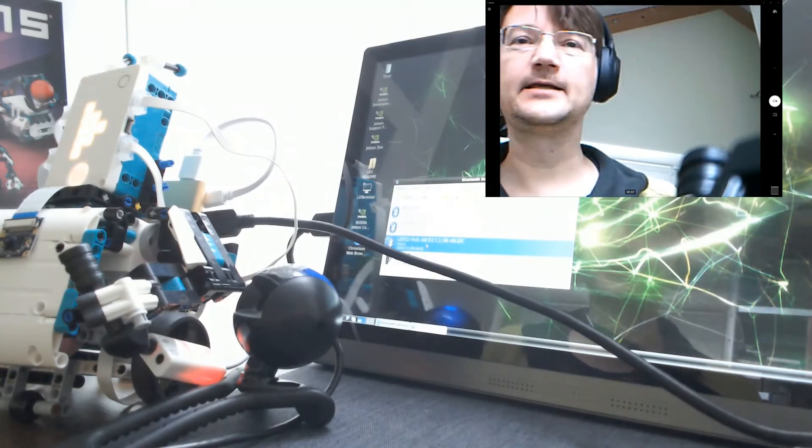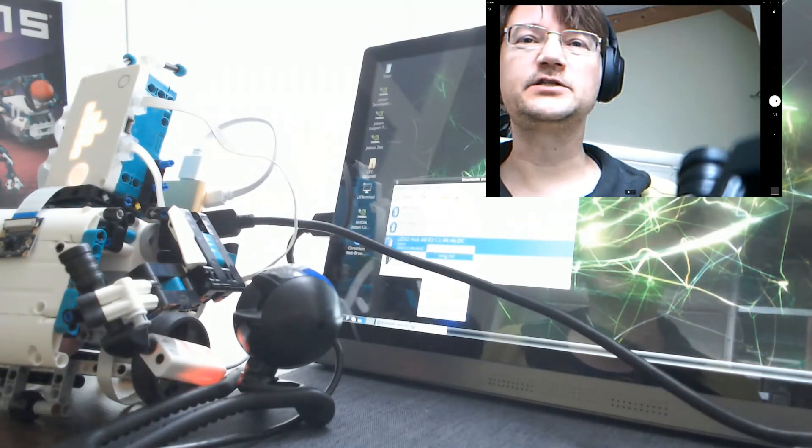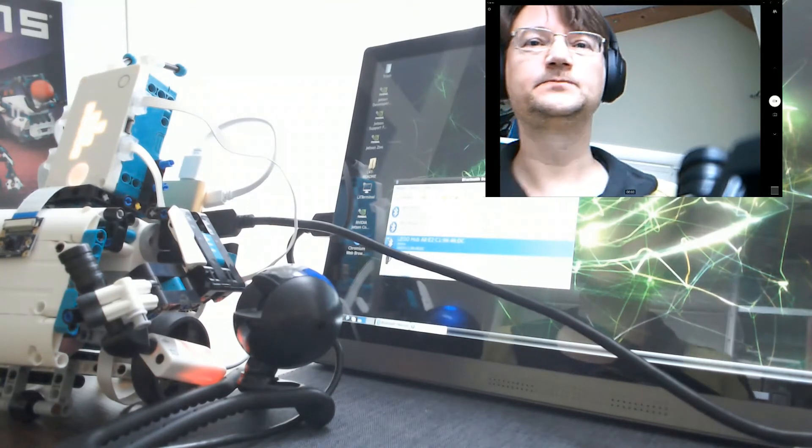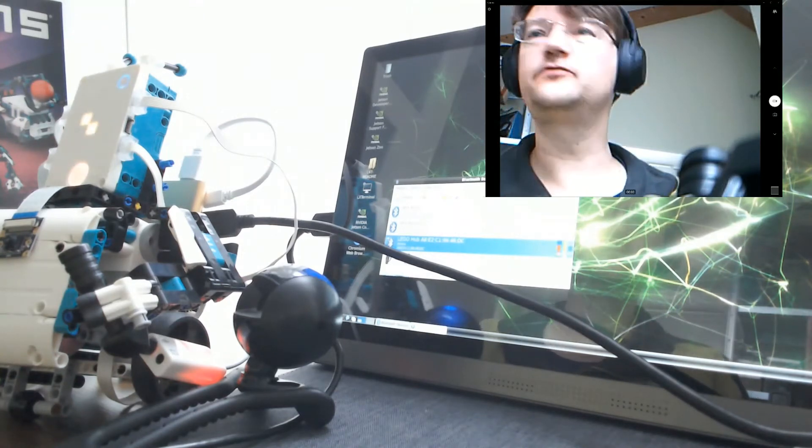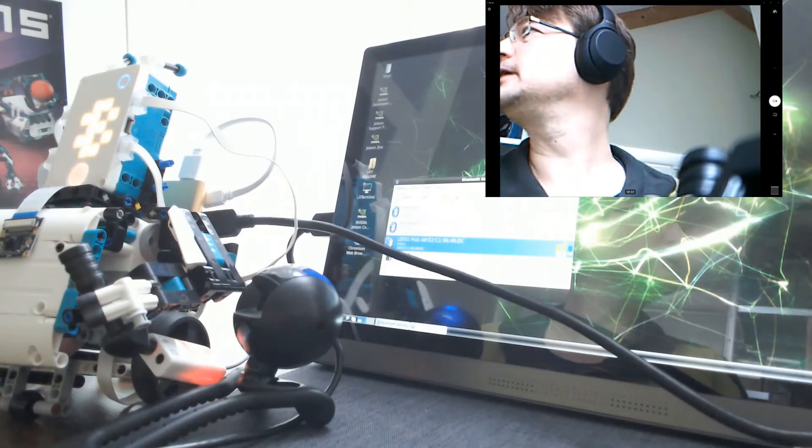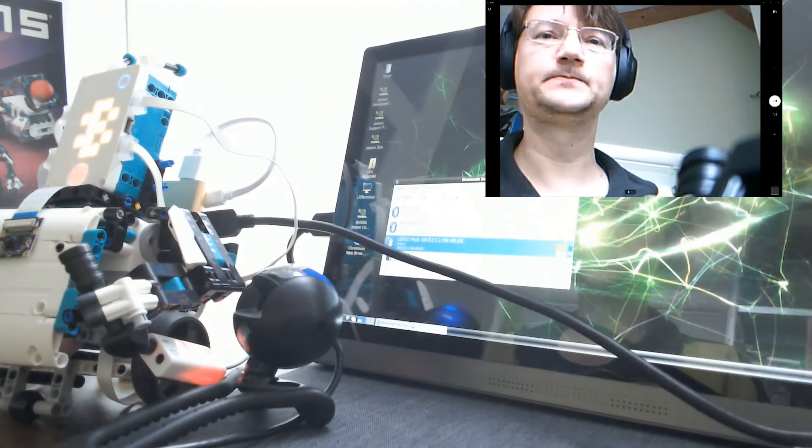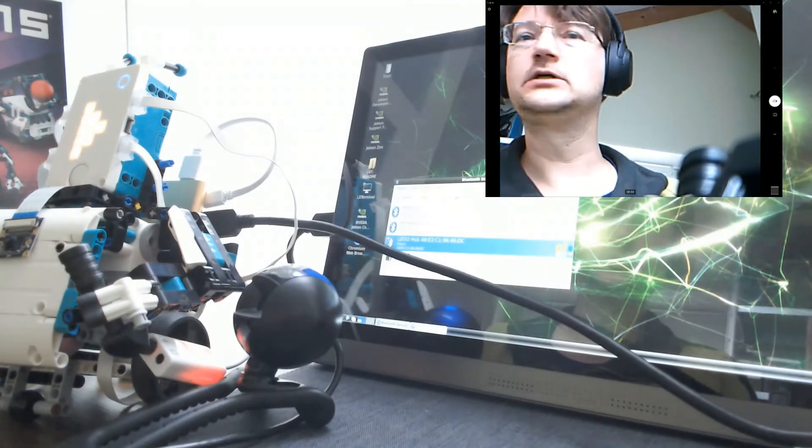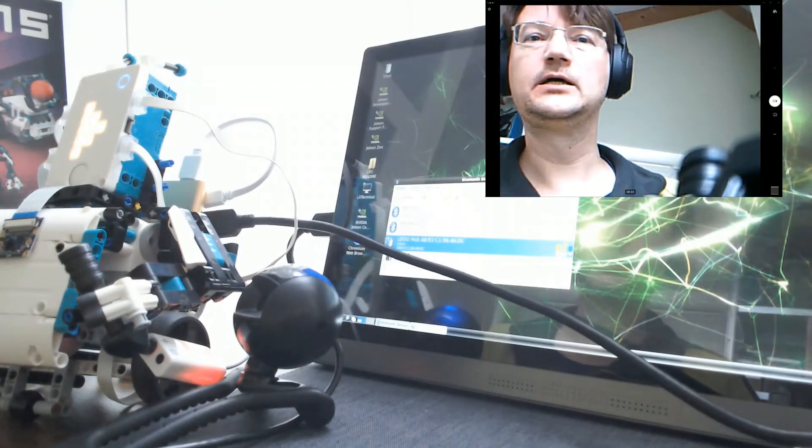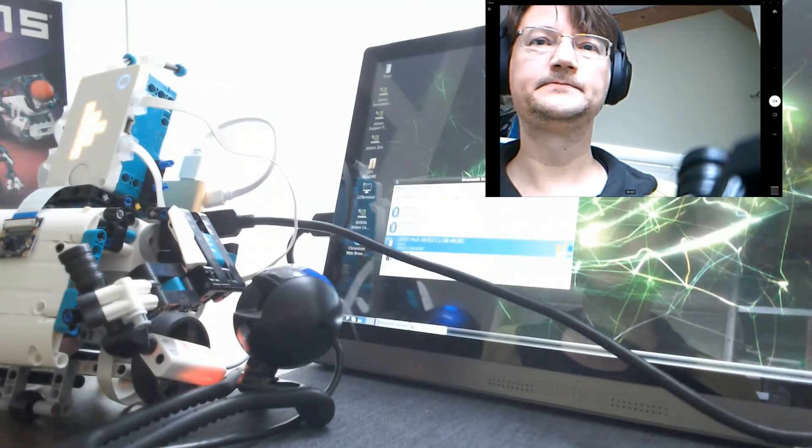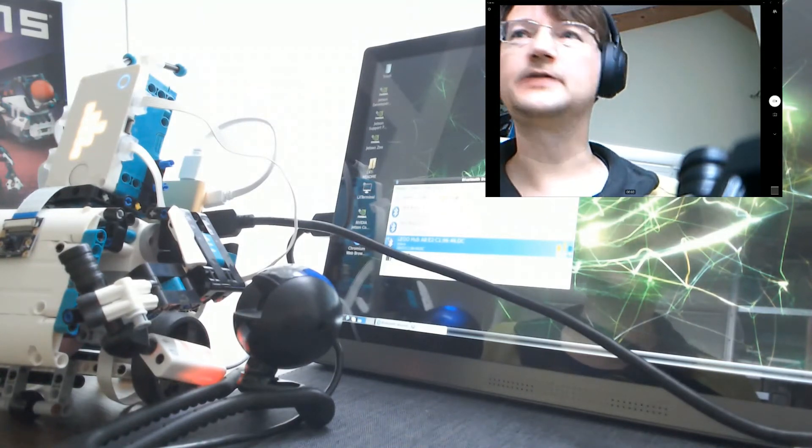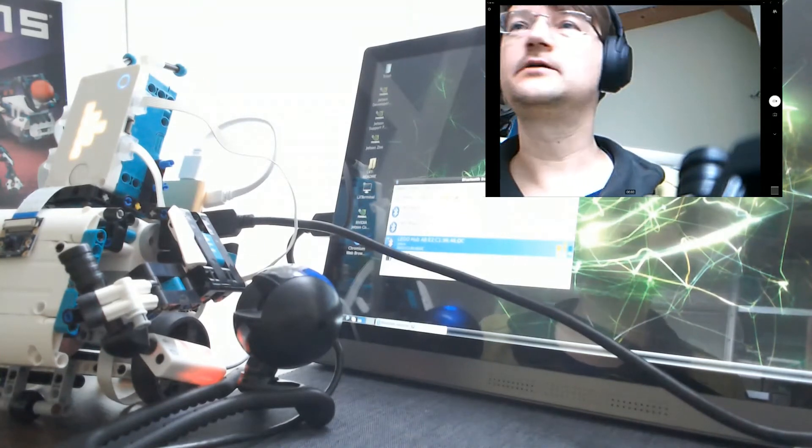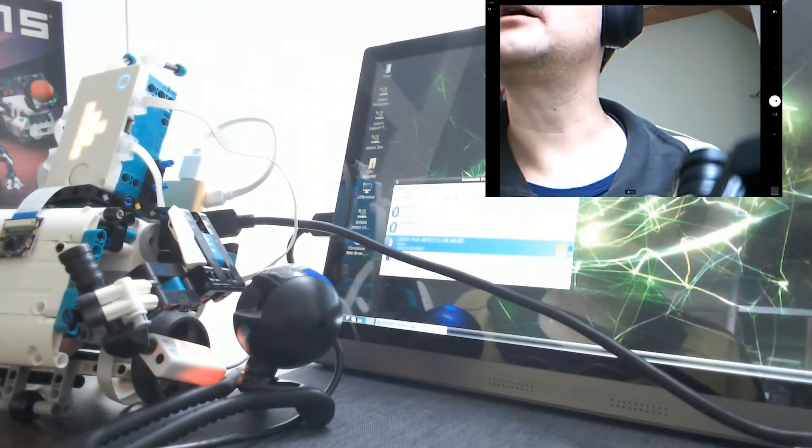And then I can just connect with the serial port over Bluetooth. Yeah, it is connecting. And it says the name is RFCOMM0.